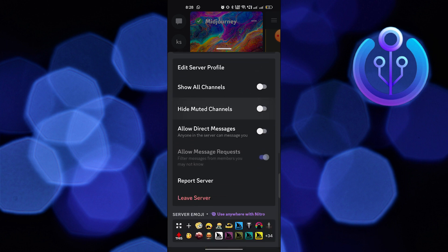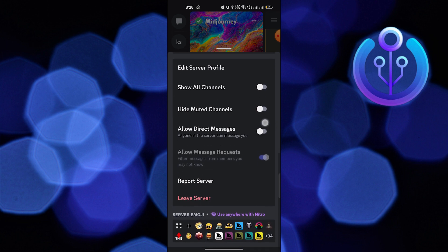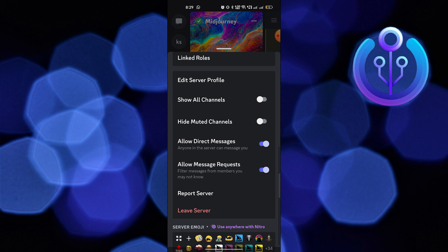This is how you can enable direct messages on Discord. Thanks for watching, and please leave a like, subscribe, and share.